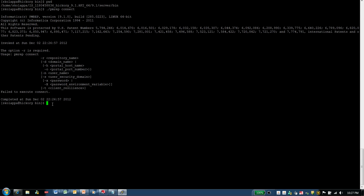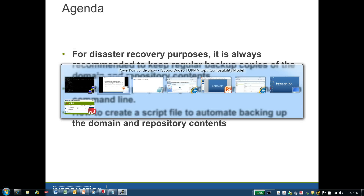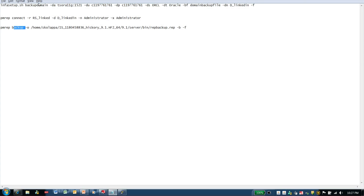Assuming that I have already connected to the repository, the command that I use to backup the repository is pmrepbackup. Invoking this command gives me the list of parameters that I can use to backup the repository. I have these commands listed out in a notepad for this demo. For pmrepconnect, the -r option is the name of the repository, -d option is the name of the domain, -n option is the username connecting to the domain, and -x is the password used to connect to the domain.